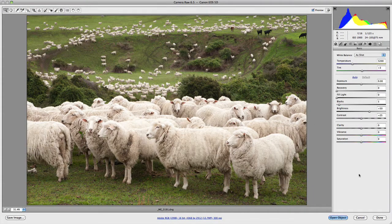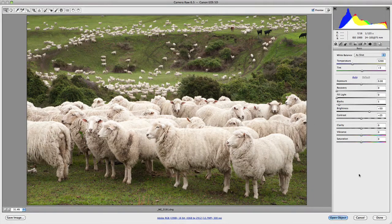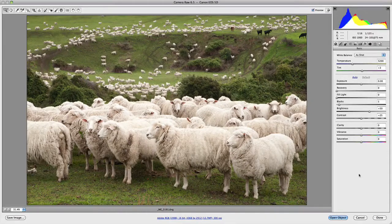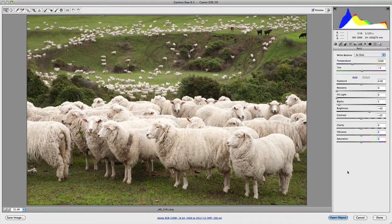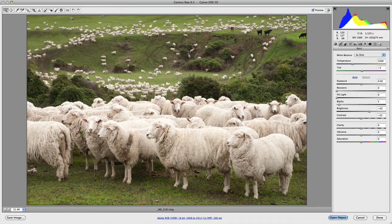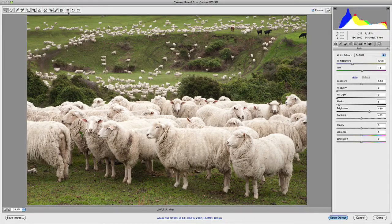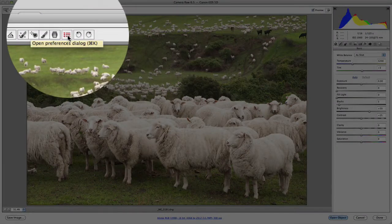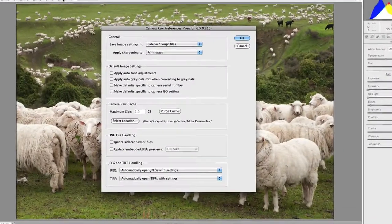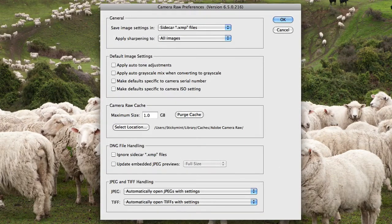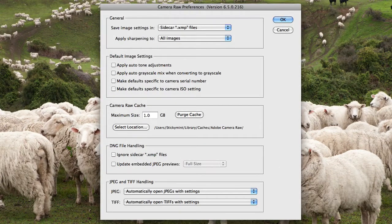In this video I'd like to discuss some of the preferences that are available to you in Camera Raw. If we go up to the top left hand corner where the tools are located, you'll notice there's an open preference dialog box. If we click on that, you'll see that Camera Raw preferences will appear.